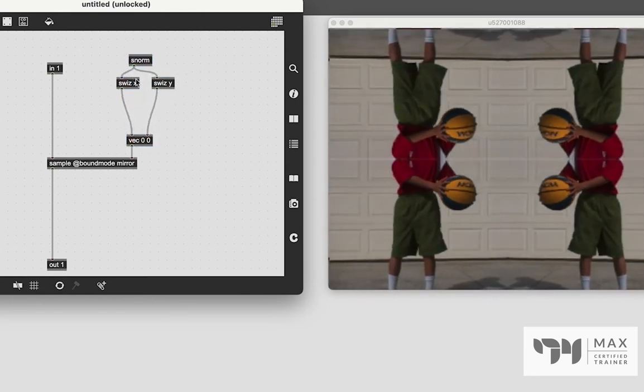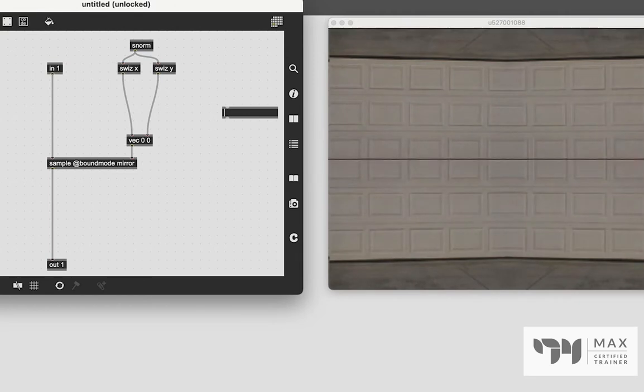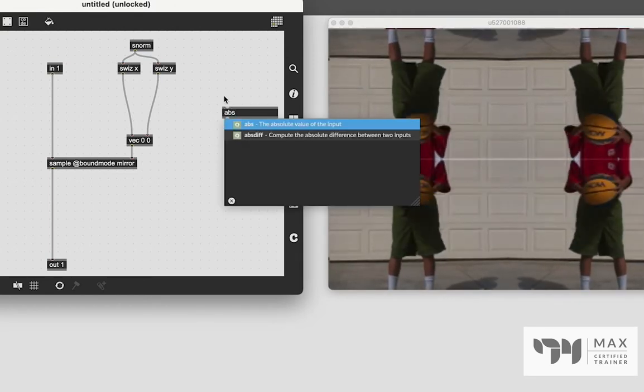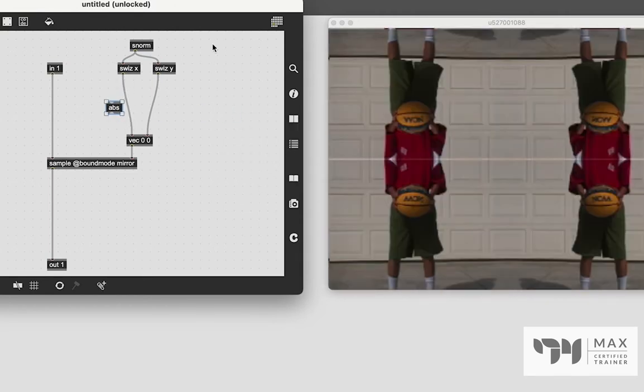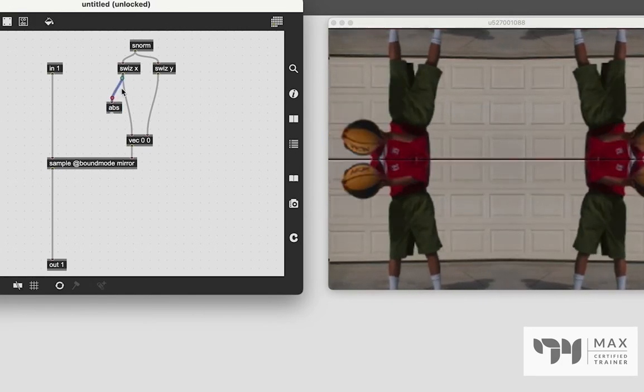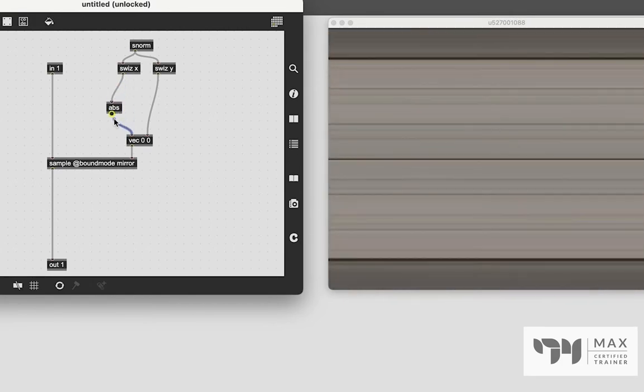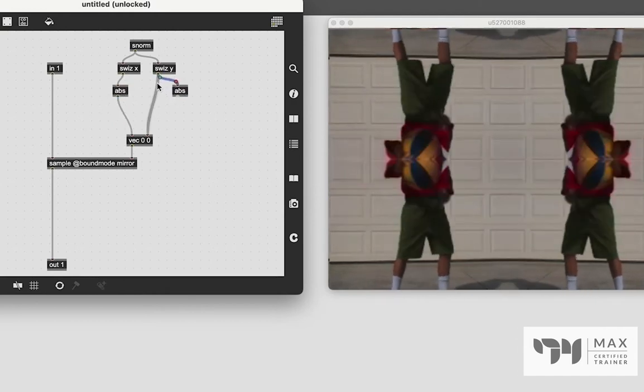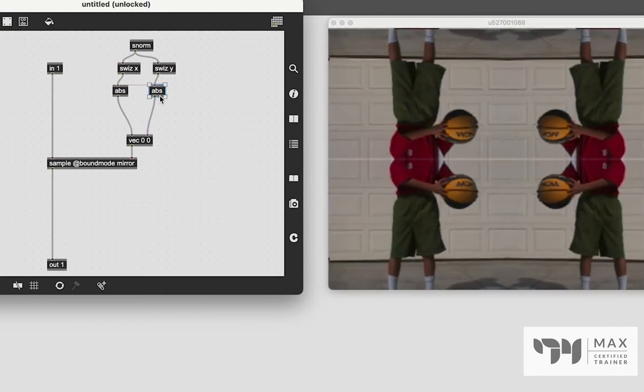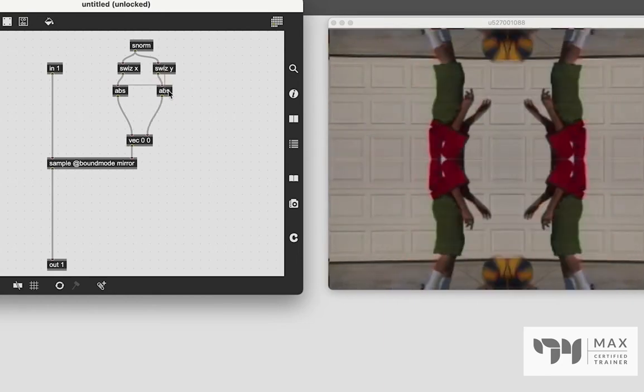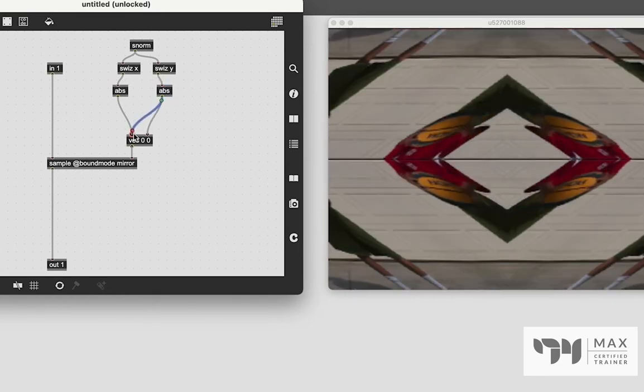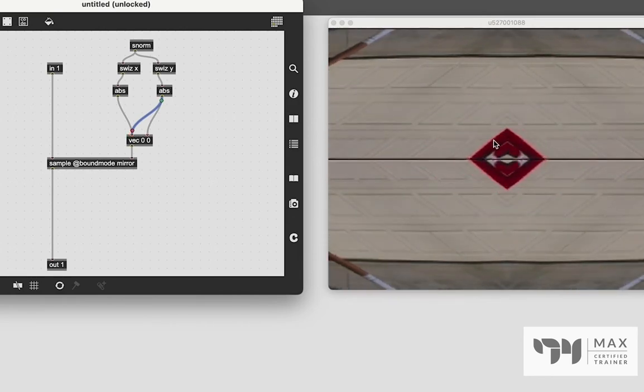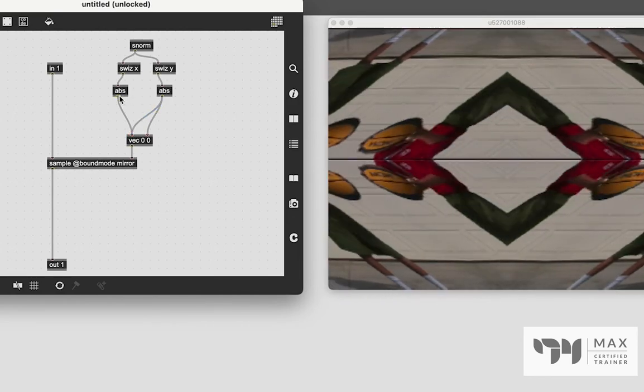So let's try something like adding in an abs object, which will give us the absolute value. So rather than going from negative one to one, we're gonna go from one to zero, then back up to one. So we'll just patch that in right there. Let's do that here, too. And nothing quite drastically different. But we can always do things to break this, we can patch that one into there. And then you'll see that is in fact, incredibly drastically different.